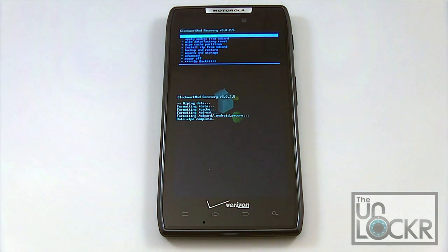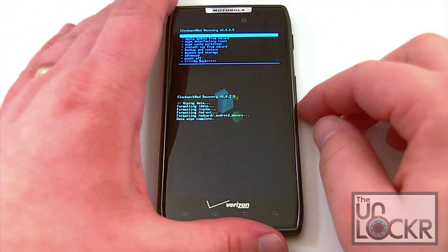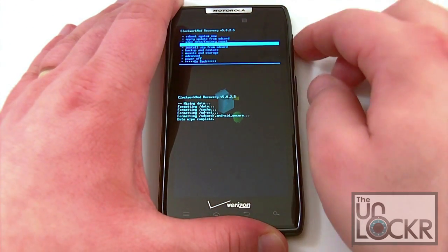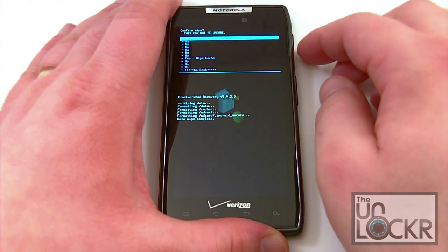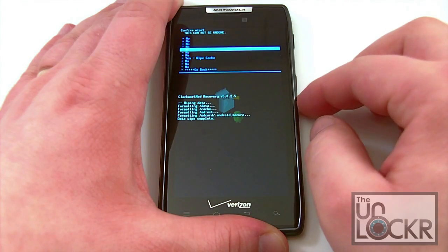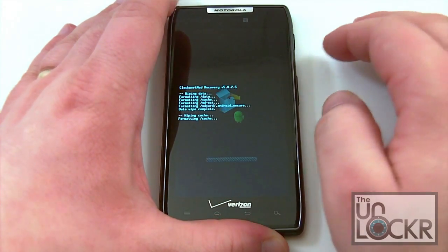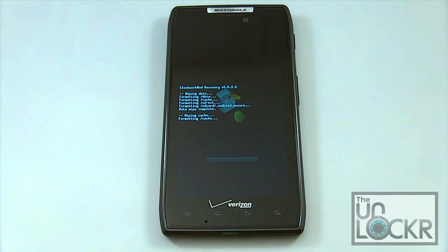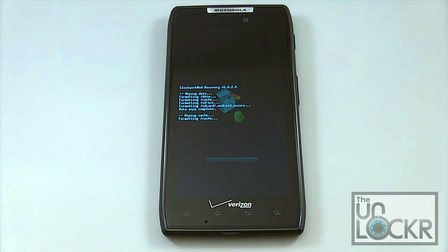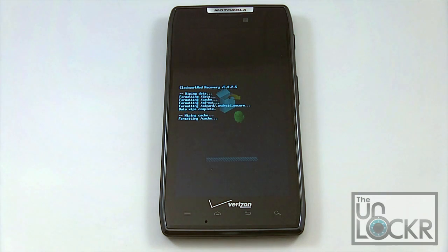Once your factory reset is completed, go ahead and wipe your cache partition. Scroll down using your volume down, then press power to confirm. This is a little bit shorter — that last one took about a minute, this should take about 10 to 15 seconds, maybe a little bit longer. Once this is done, we're going to go ahead and flash the actual ROM.